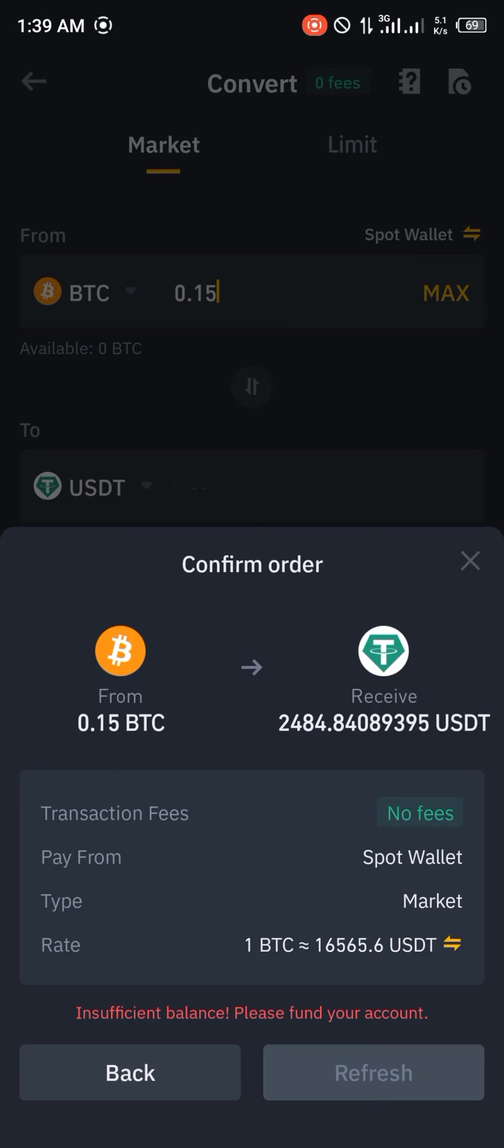2,484 USD or USDT, and that's quite a good amount. And all right guys, that's how you convert your Bitcoin to USDT using Trust Wallet and Binance.